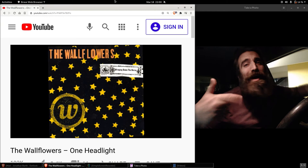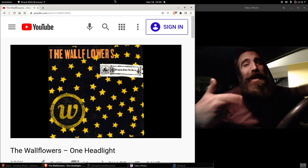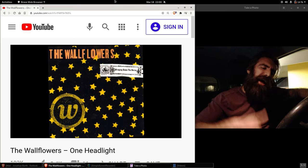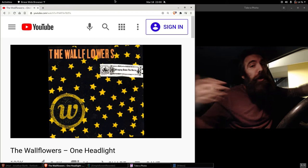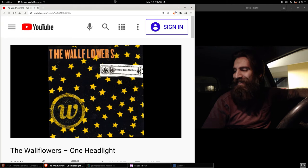Hey, come on, try a letter, nothing is forever, there's got to be something better than in the middle, me and Cinderella. We put it all together, we can drive it home with one headlight.